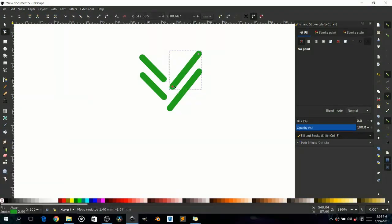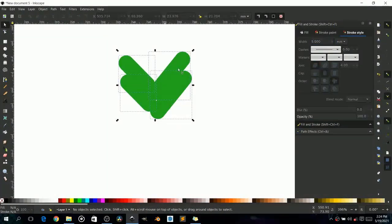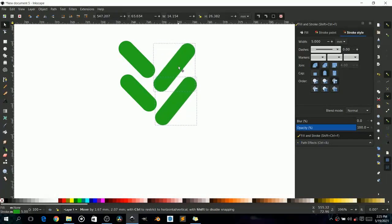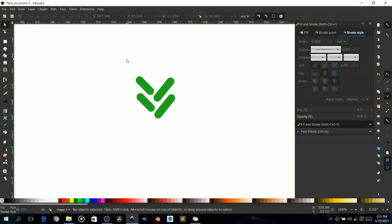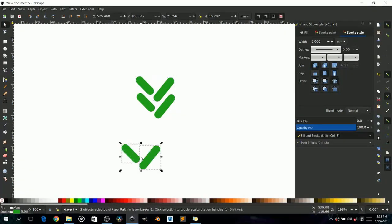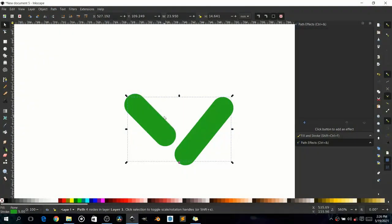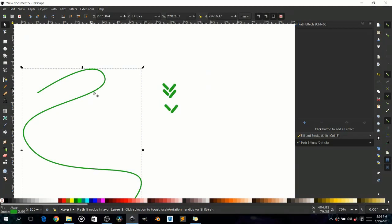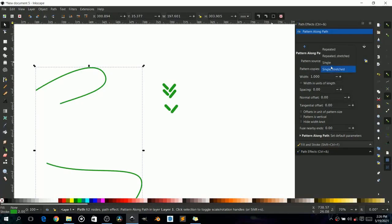This needs a little adjustment — increase the width of these two, give it something like five. Now copy these two, paste them, select the two of them, go to Path > Union. Union unites them into a single path. Now copy that path, go to your path effect, create a new effect, paste it, and set it to Repeated.